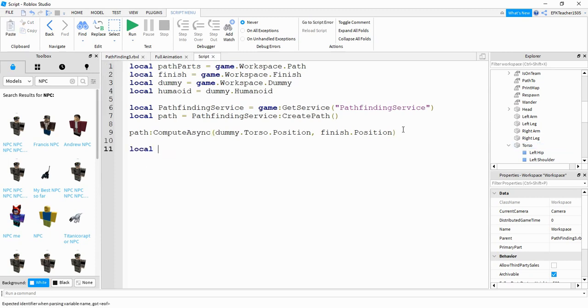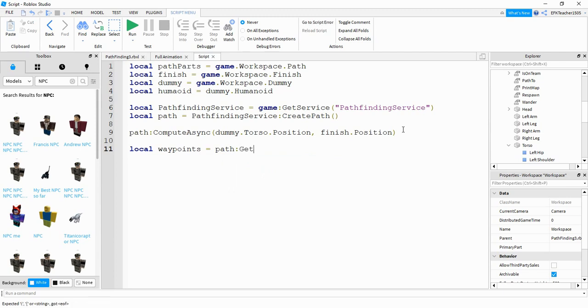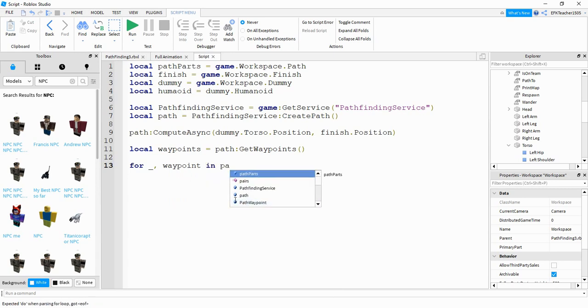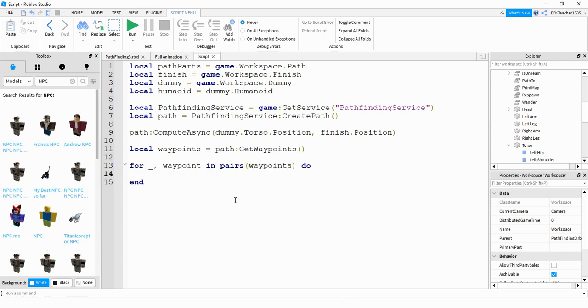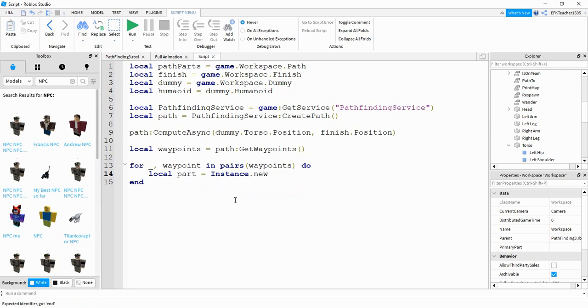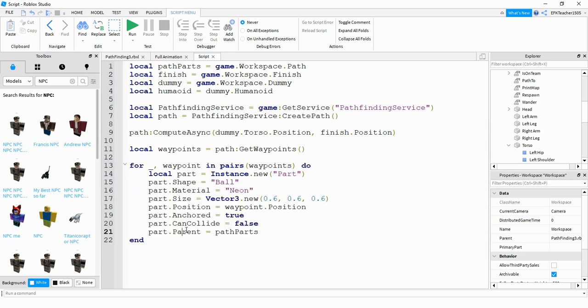After that, we're going to say local waypoints. So this is where we're going to store all the points for the path. And this is going to be equal to path:GetWaypoints. Next, we're going to be looping through waypoints. So we're going to say for underscore, waypoint in pairs. Inside the parentheses, we're going to be looping through waypoints. And what we're going to do first is illustrate that path by putting parts at each position. We can do that by saying local part is equal to instance.new. And then we're making a new part. And then from here, we're just defining some different properties of this part. I just went ahead and pasted it in. And if you want to change some of these, feel free. So basically, what we're doing is just making a new part with some different properties.